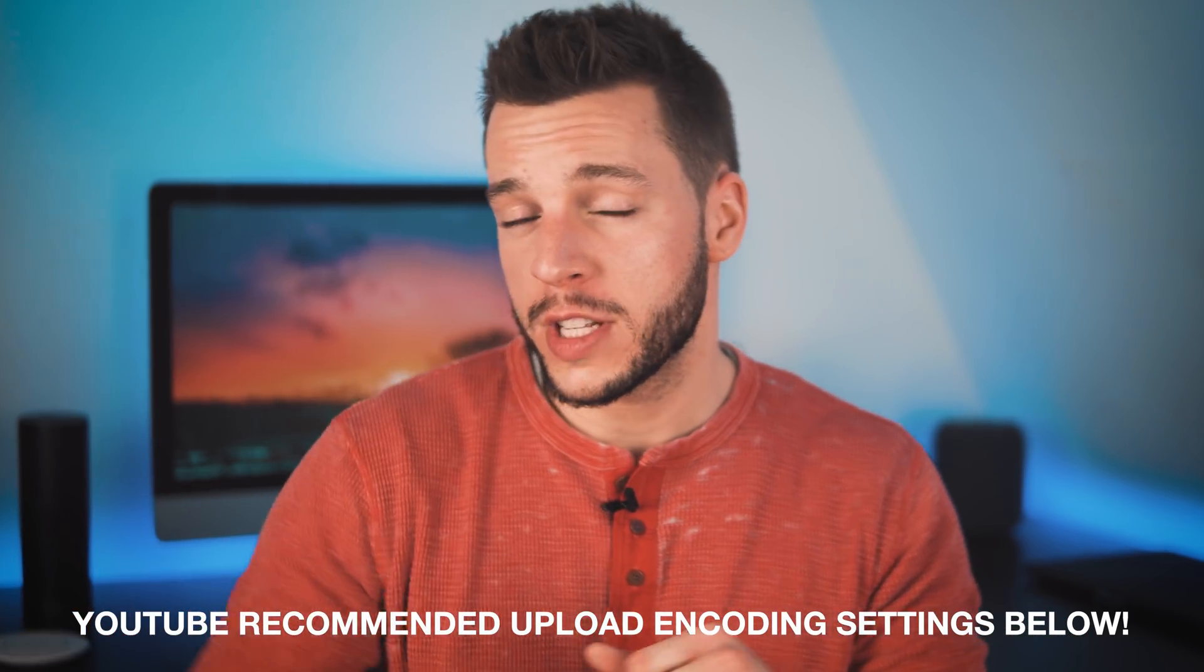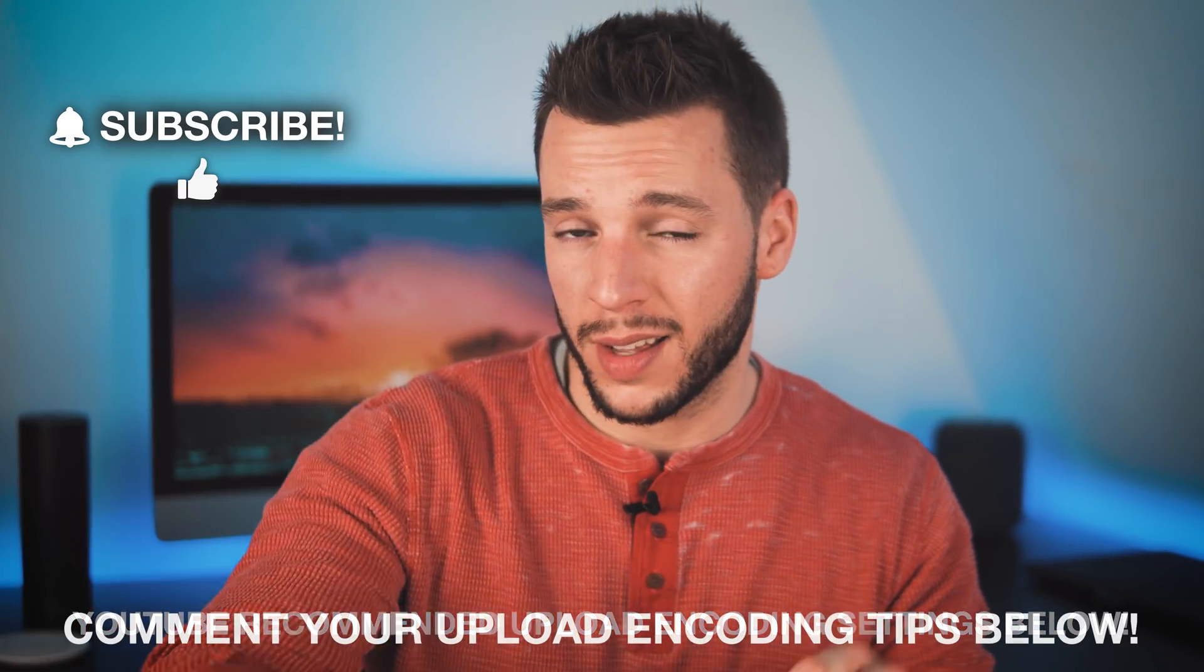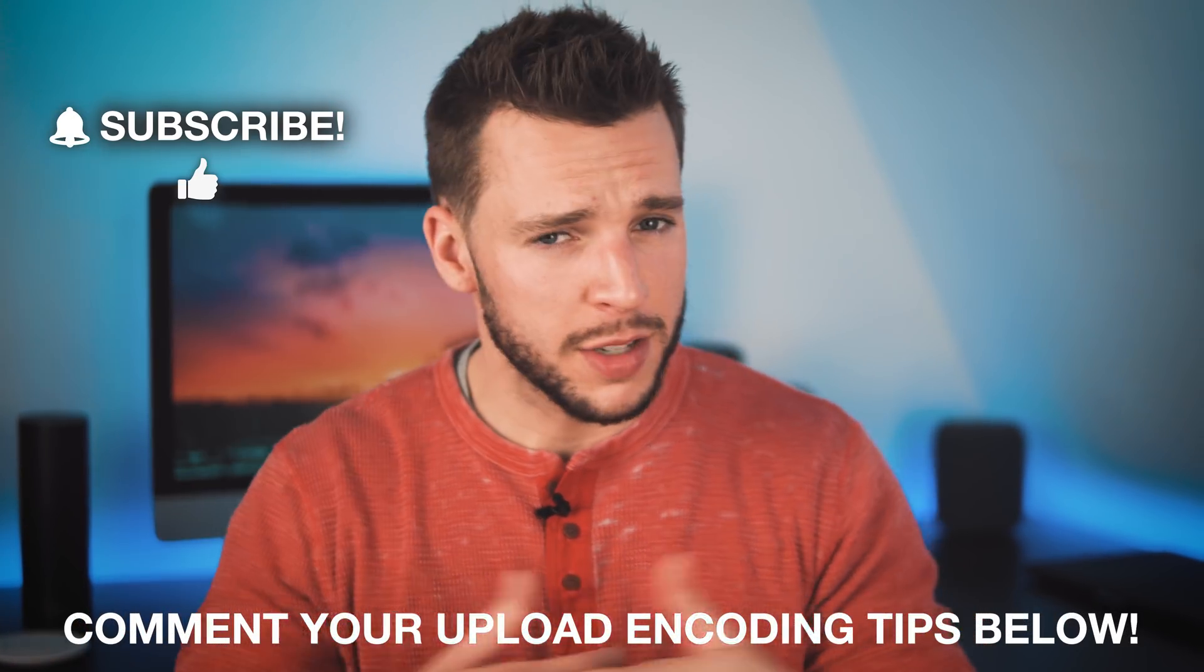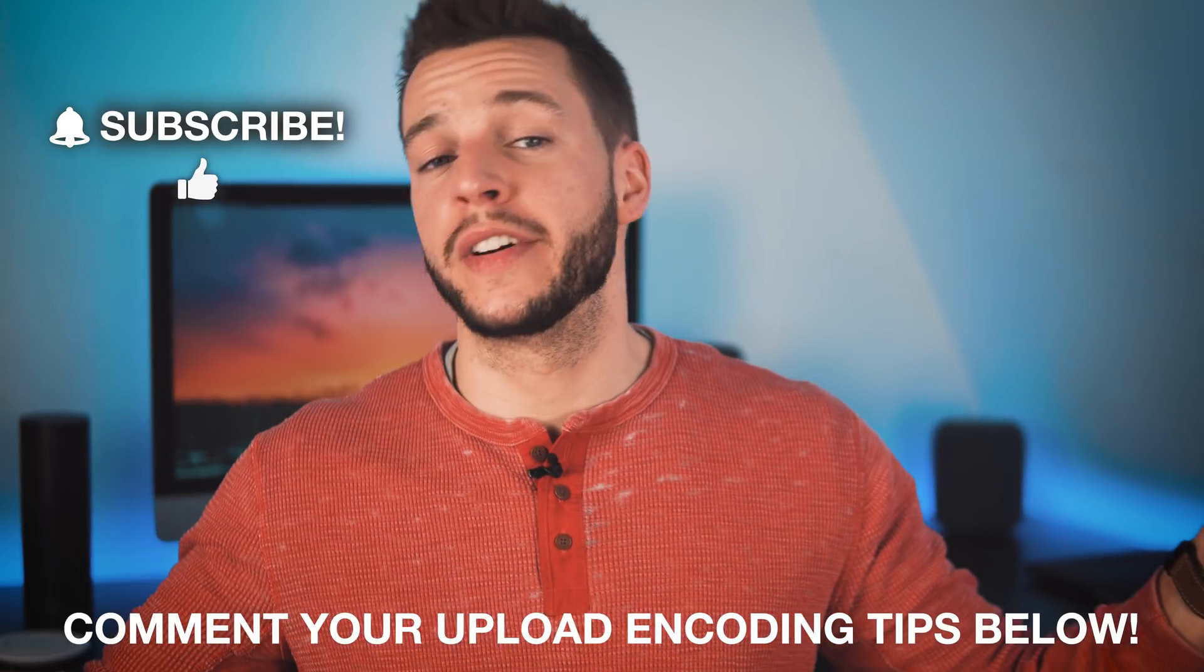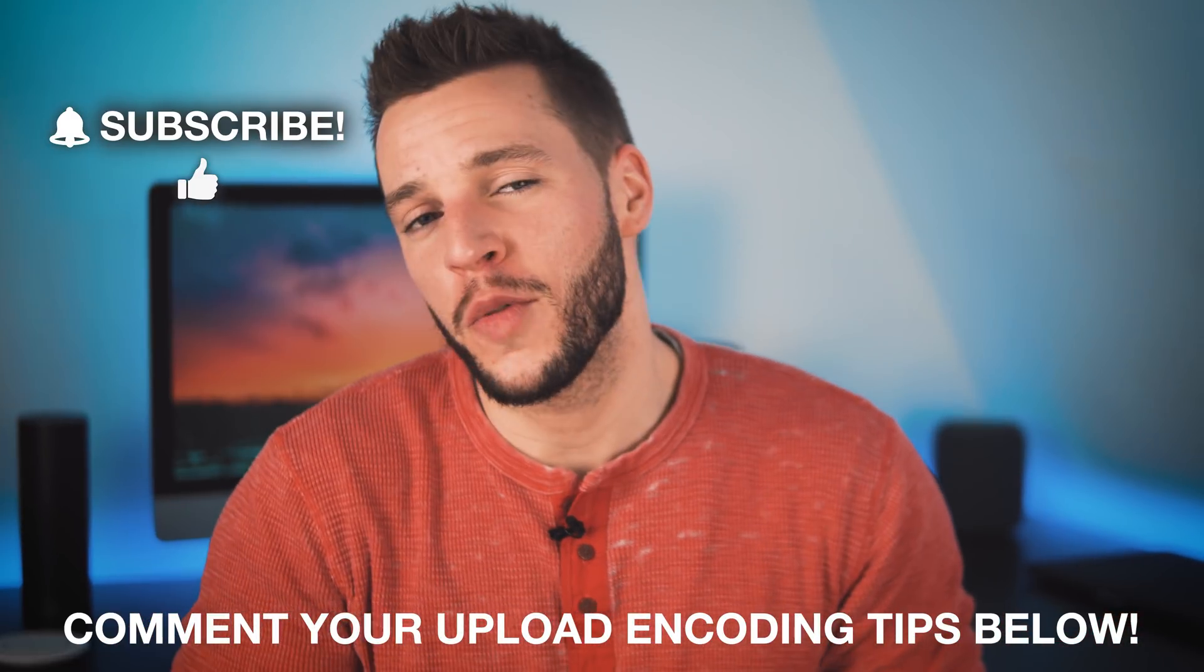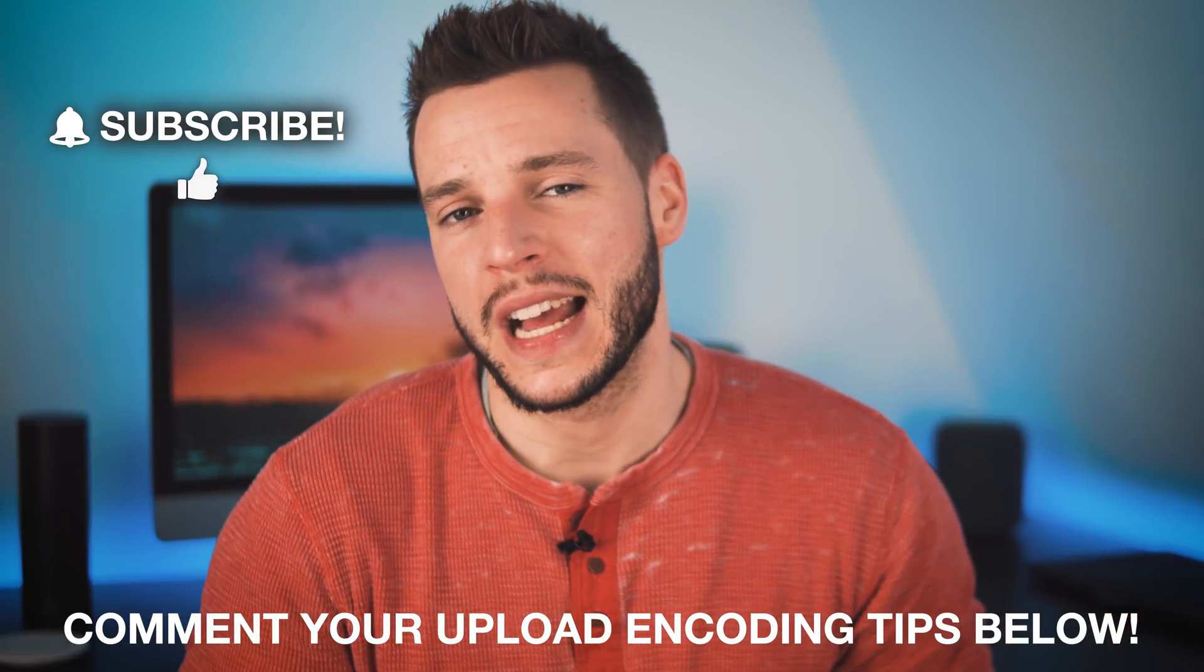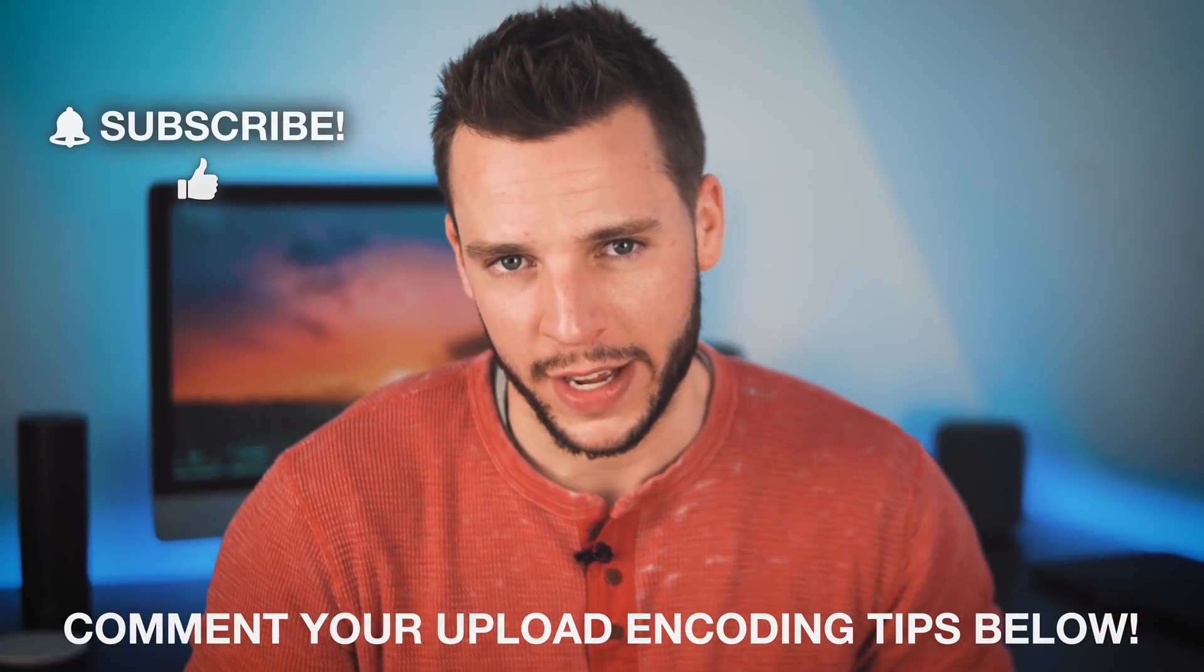And if you found this video helpful, please don't forget to smash that thumbs up button and consider subscribing. It's a fun time. We have a fun time here. So thanks for watching and I will see you guys in my next video.